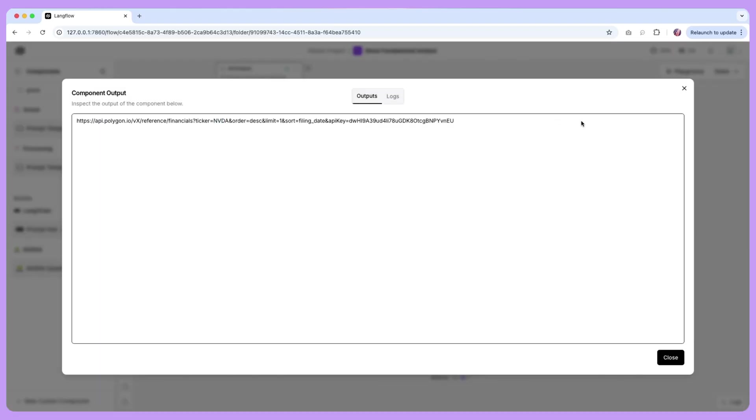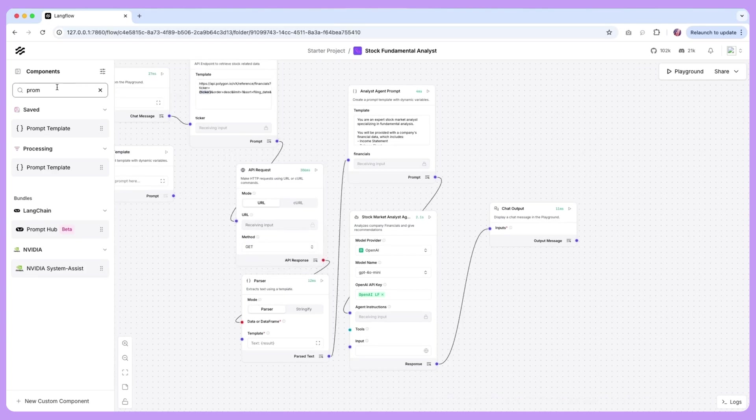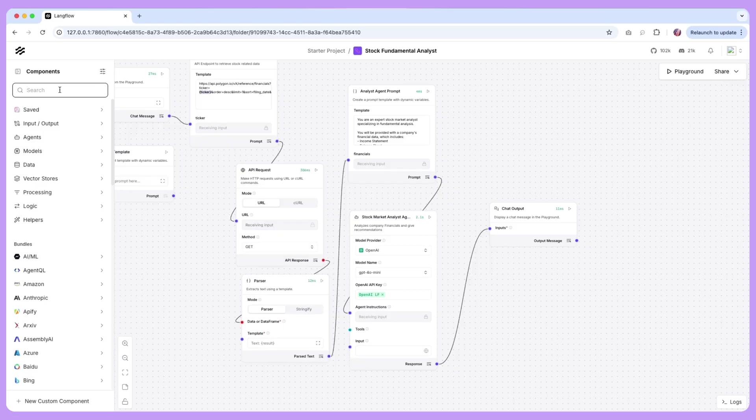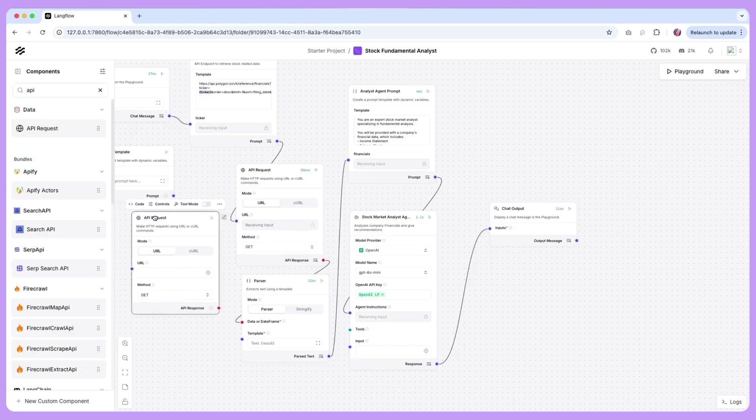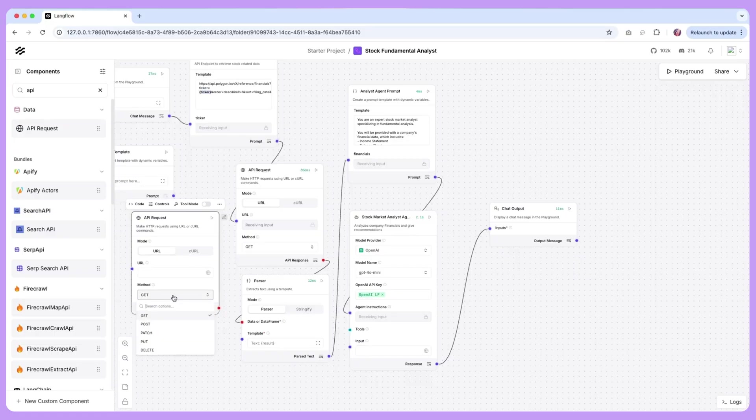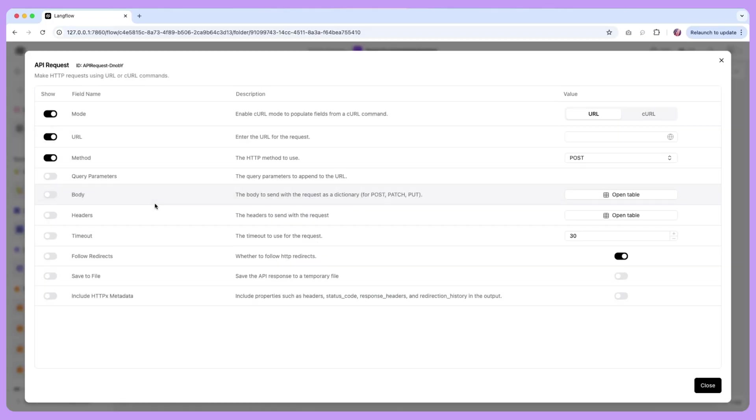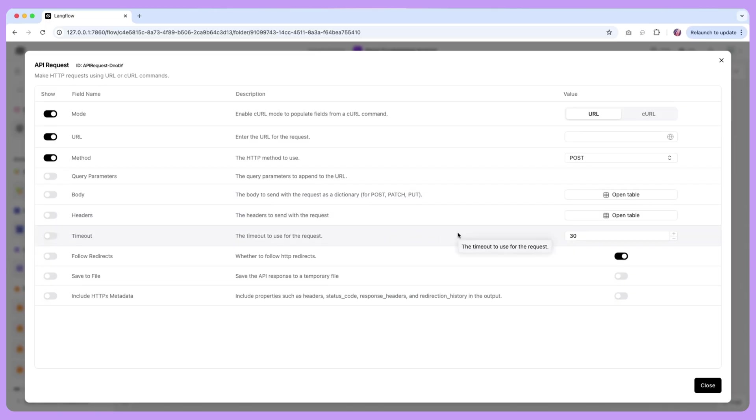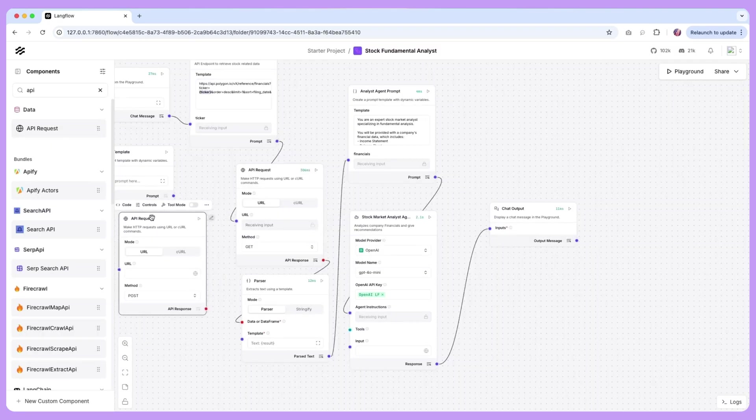Now once we have the URL we are going to be providing the URL along with the parameters to our API request component and this is again one of the components available in Langflow where you can make an API request to any URL and this could be any of the methods. So if you want to make a get request, post, patch or any of these available here you could utilize that and then provide the URL. There are some additional parameters here as well that you can change or you can provide some headers or you can add some query parameters or body, anything that is needed for the API request.